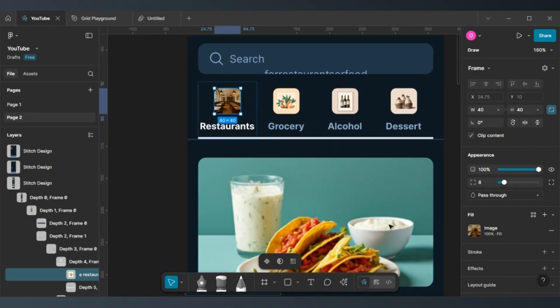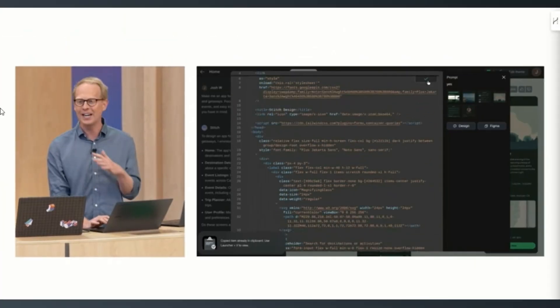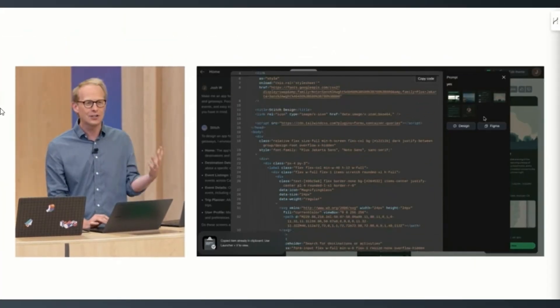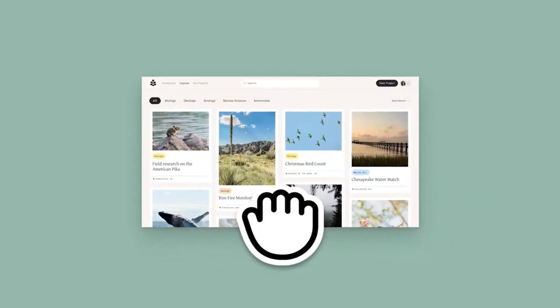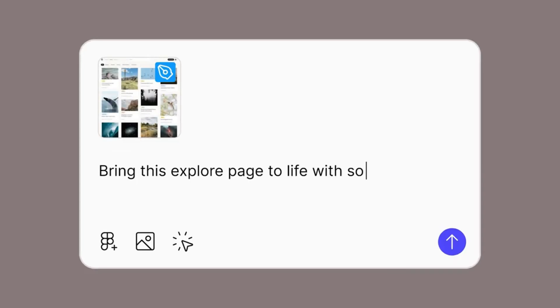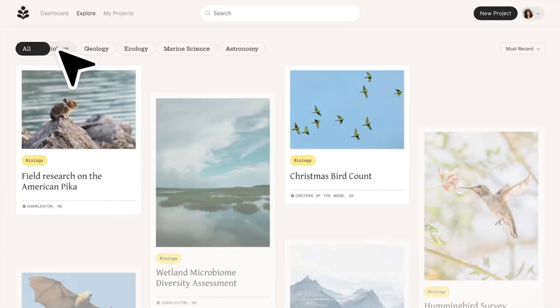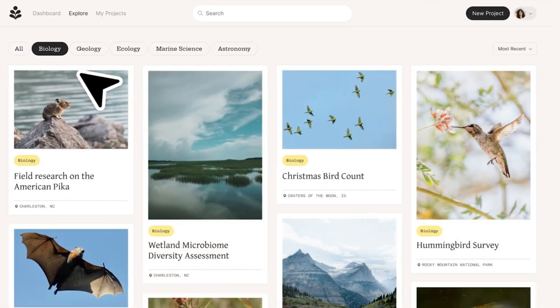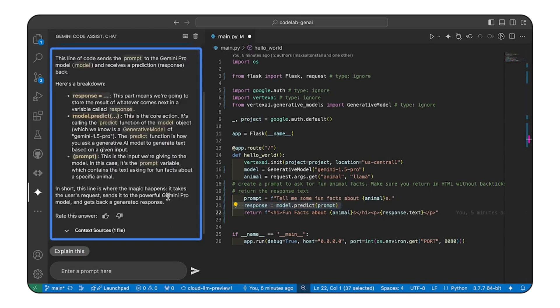The automatic coding aspect of Stitch positions it as a potential rival to Figma's Make UI building app, announced earlier. However, Google may be hoping that Stitch is the solution to prevent designers who are using Gemini's code-assist tool from jumping ship entirely.